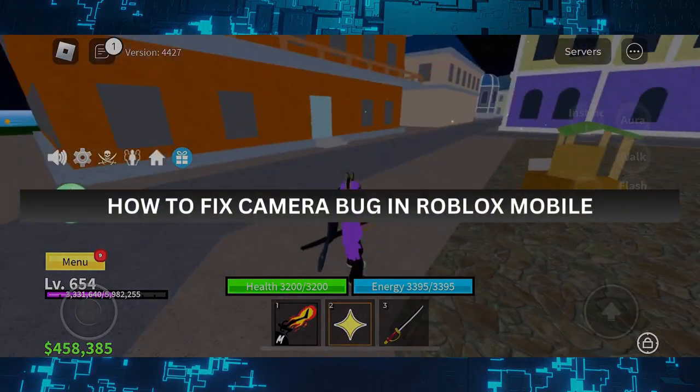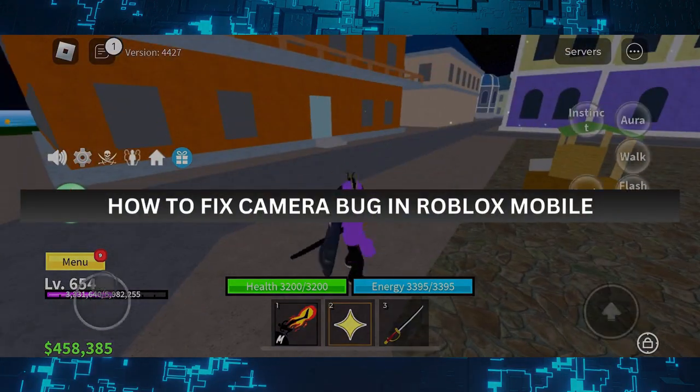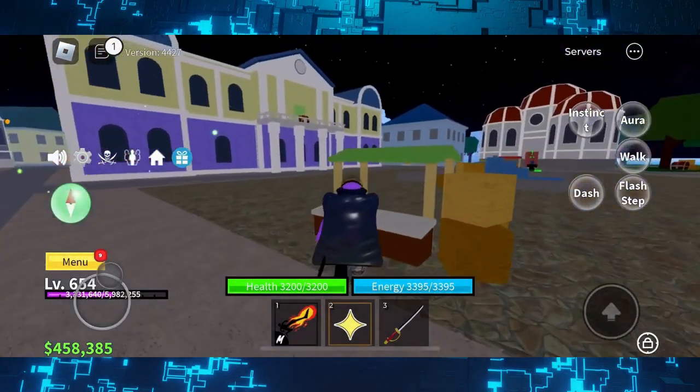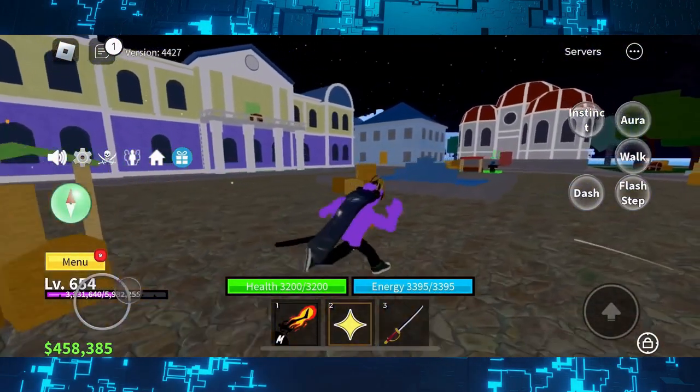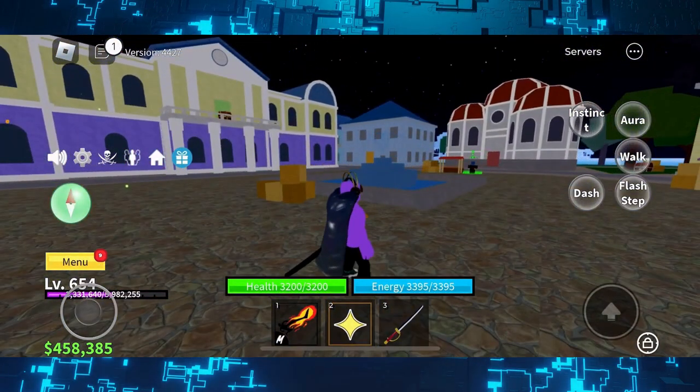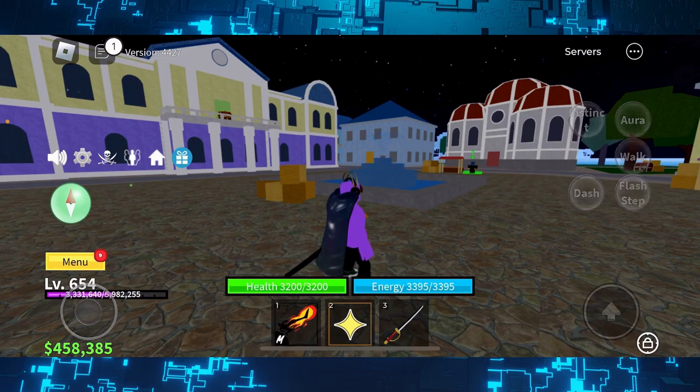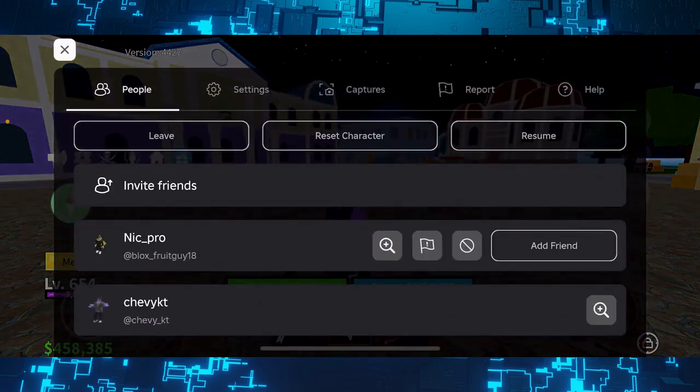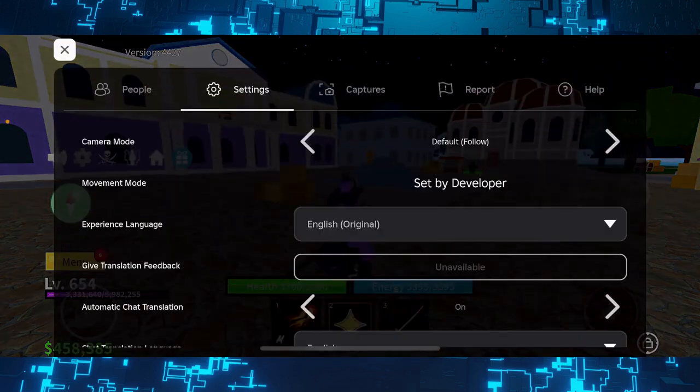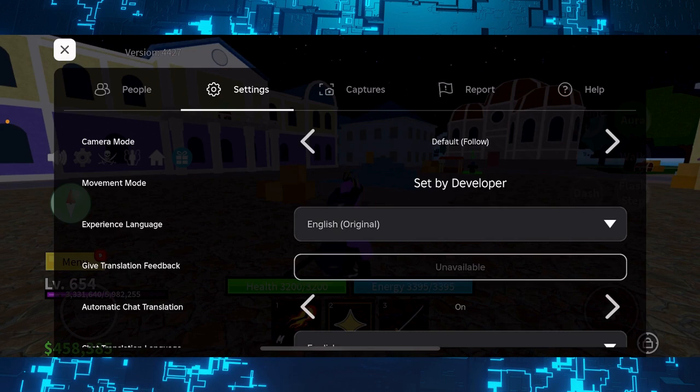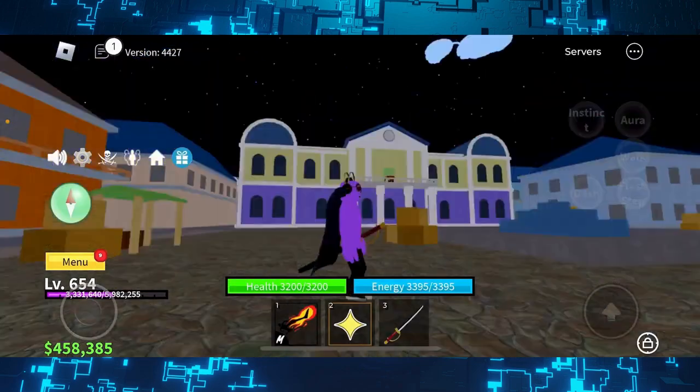How to fix camera bug in Roblox mobile. First, go to the game and click on the Roblox icon on the top left corner. Then go to settings and for the camera mode, make sure to set it to any other camera mode than the default one and go back.